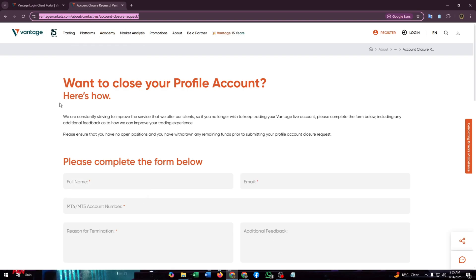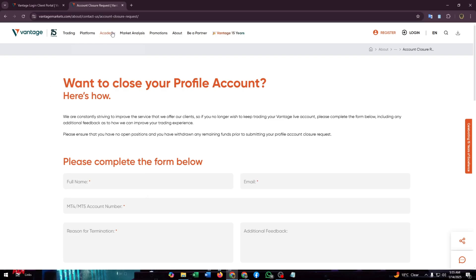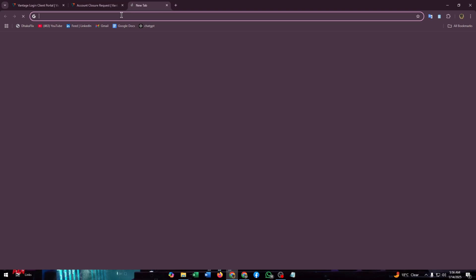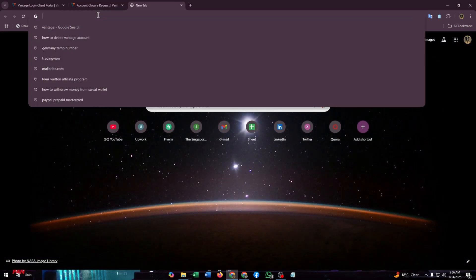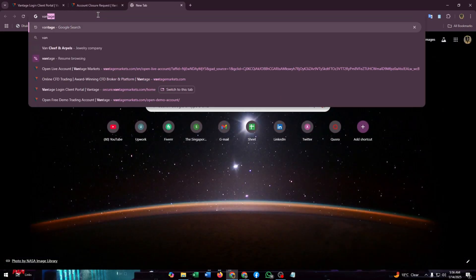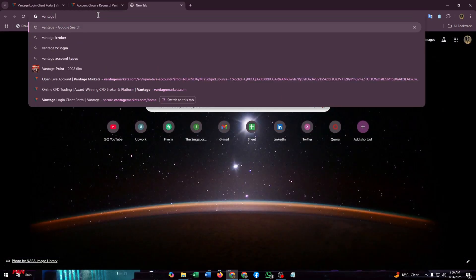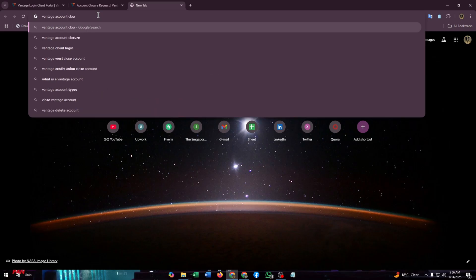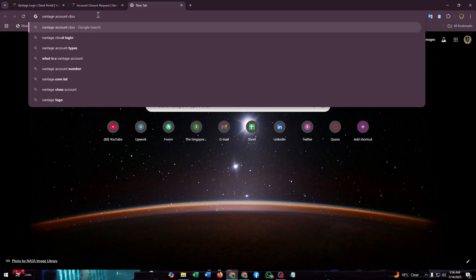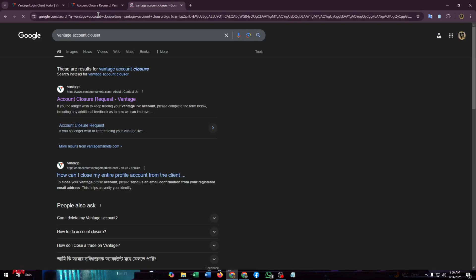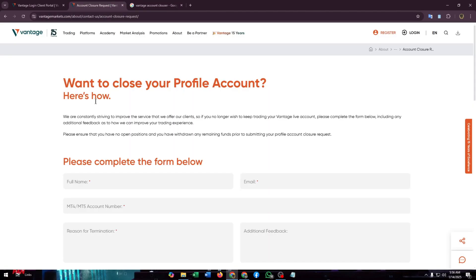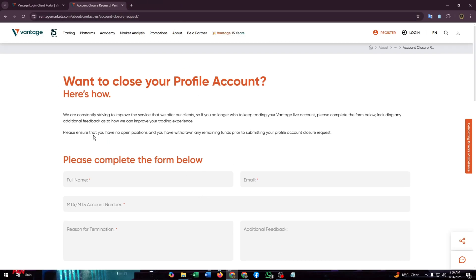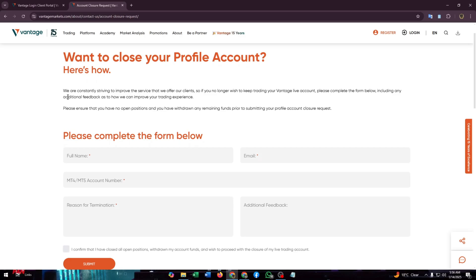And then you will find this type of form. Just simply search for Vantage account closure. Let me show you the page. Here is the page, the first one here, and you will find this type of form page where you just need to enter the details to apply for a closure request of your account.